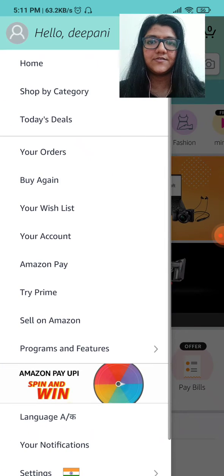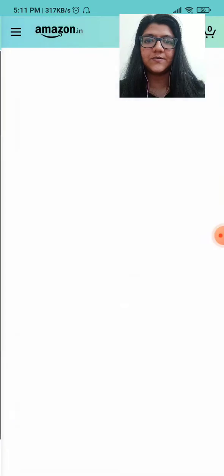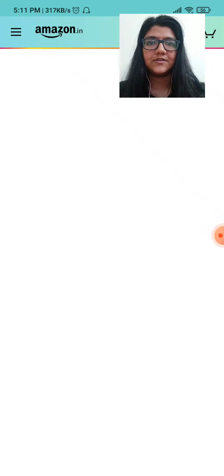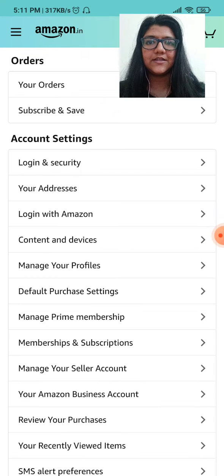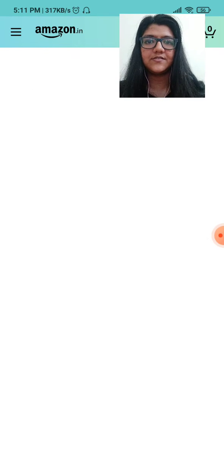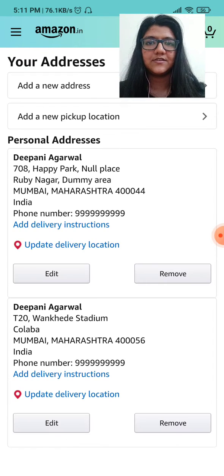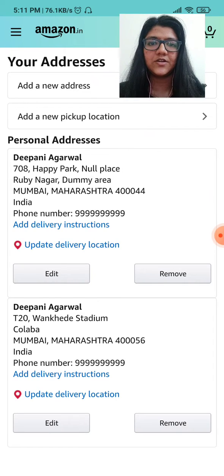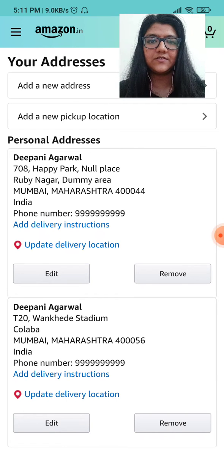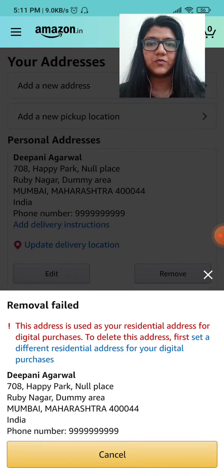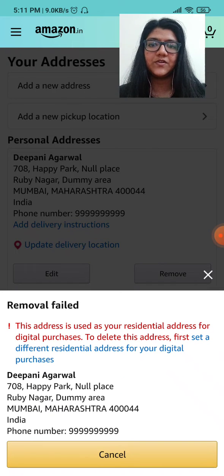Next, click on the three bars, then click on your account, then click on your addresses. Your addresses will show up. If you want to remove your previous address, click on the remove button — but this removal failed message shows up.